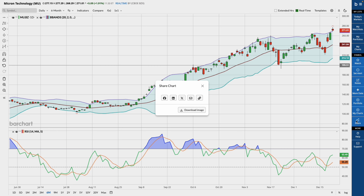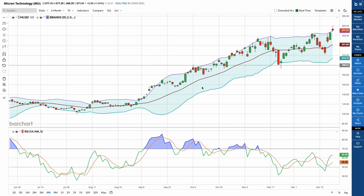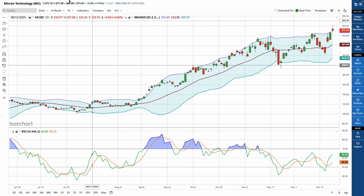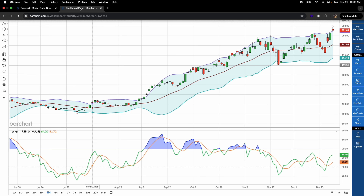When you're ready to share your chart, click share to download an image or generate a link, so you can share charts with your templates, indicators, and drawings across social platforms or with your team.